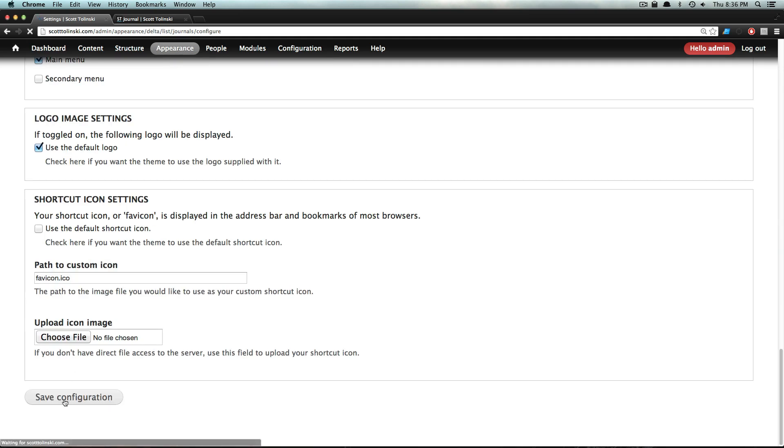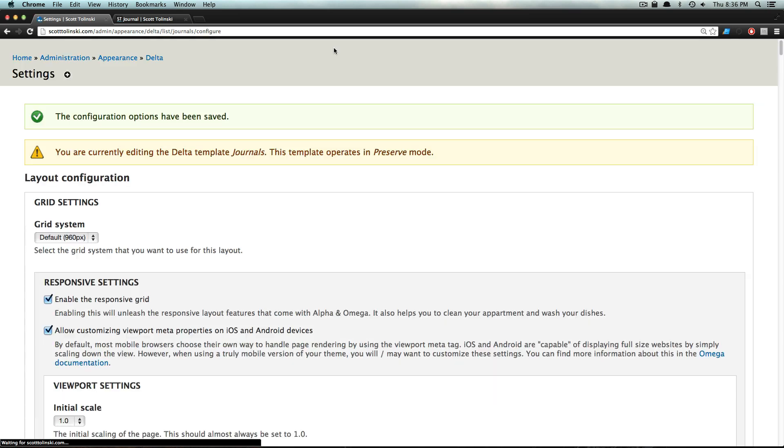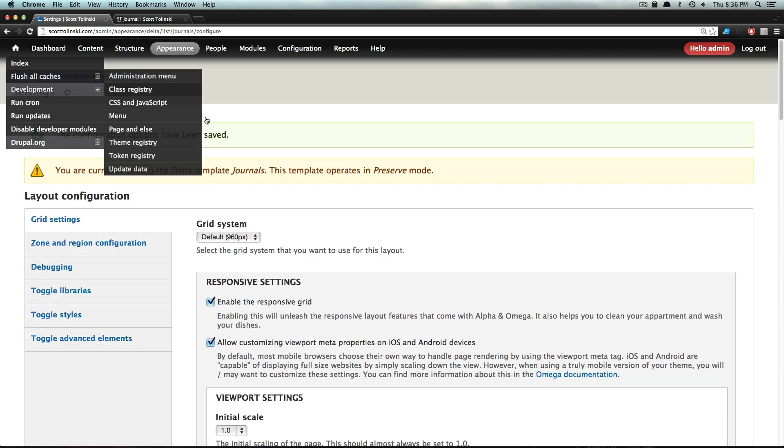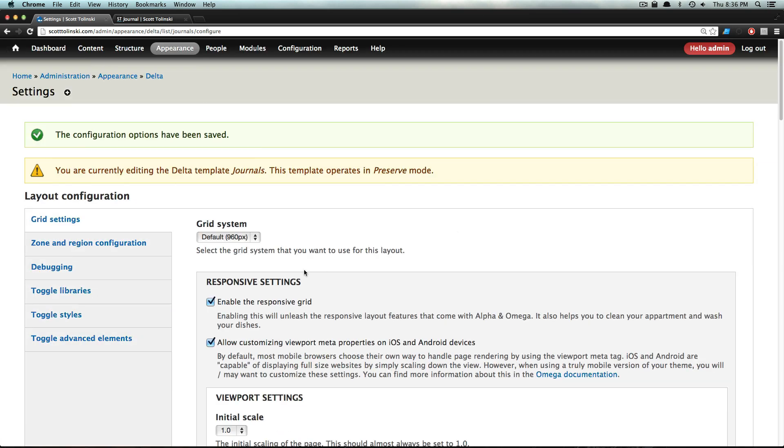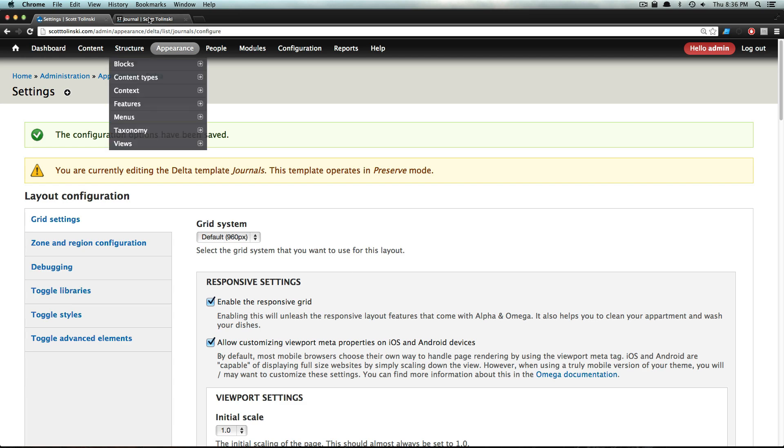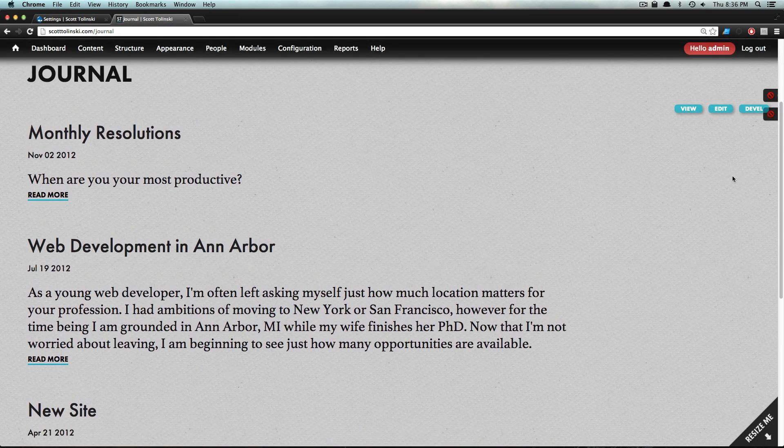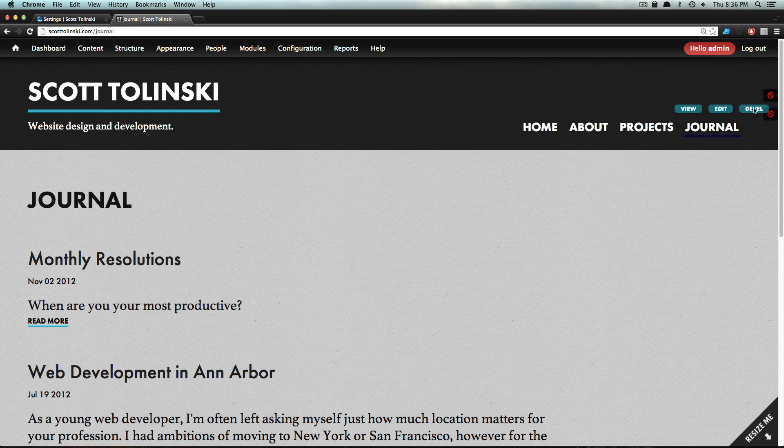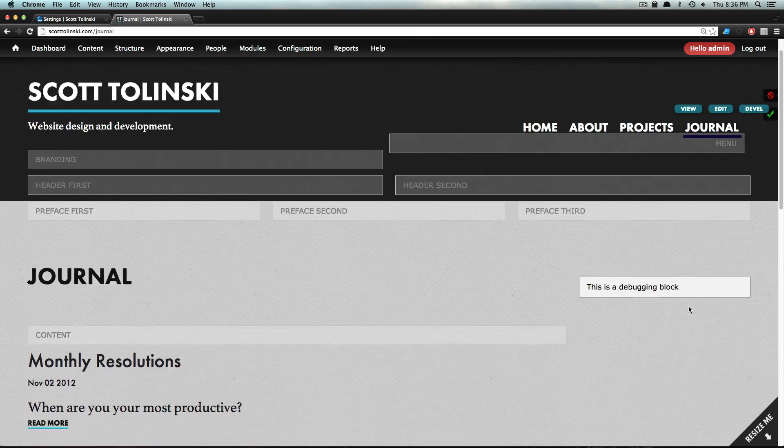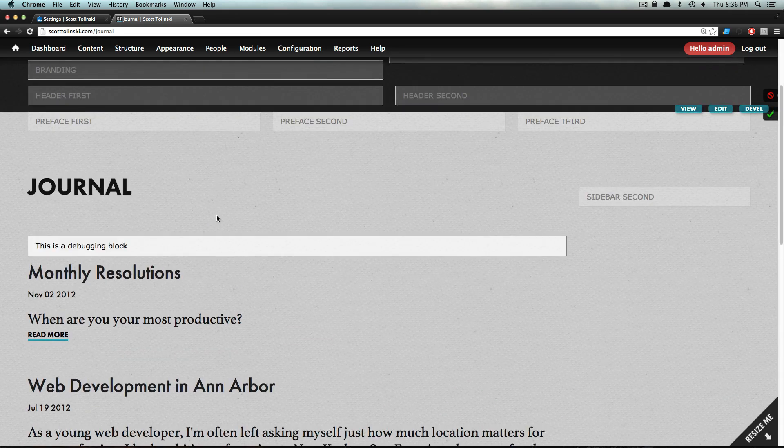Let's save that. This is a real minor change. Notice how you can change anything that you can change with the theme based on however you have it. So we're on the journal page - let's refresh. You'll notice, no dice, we don't have anything yet. We have our same sidebar.